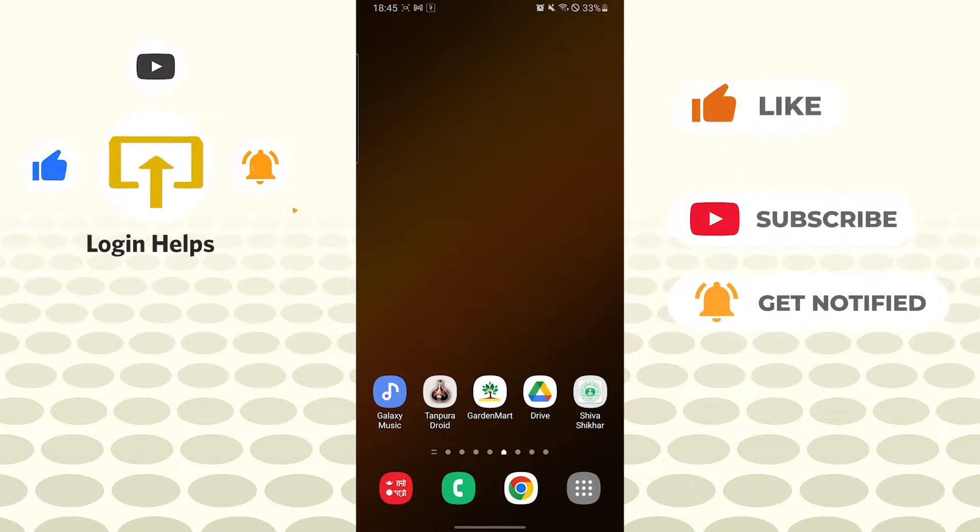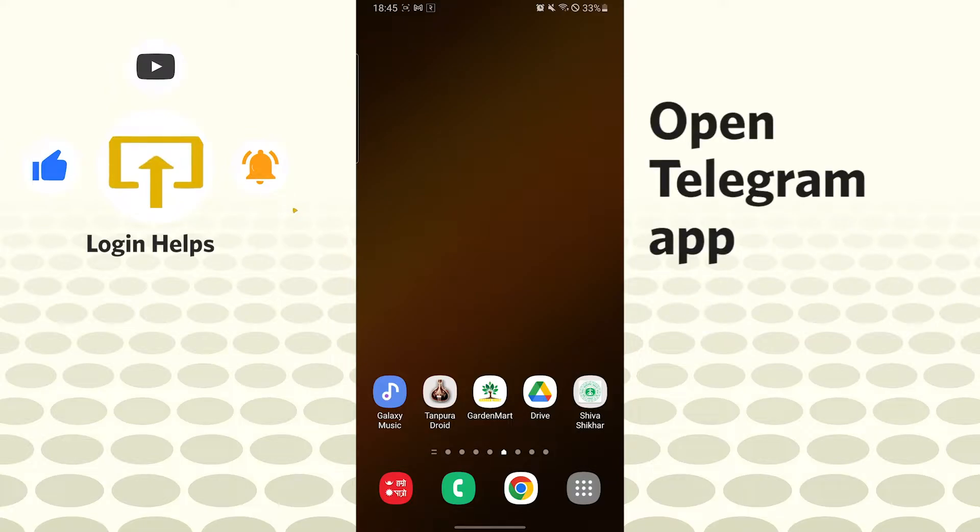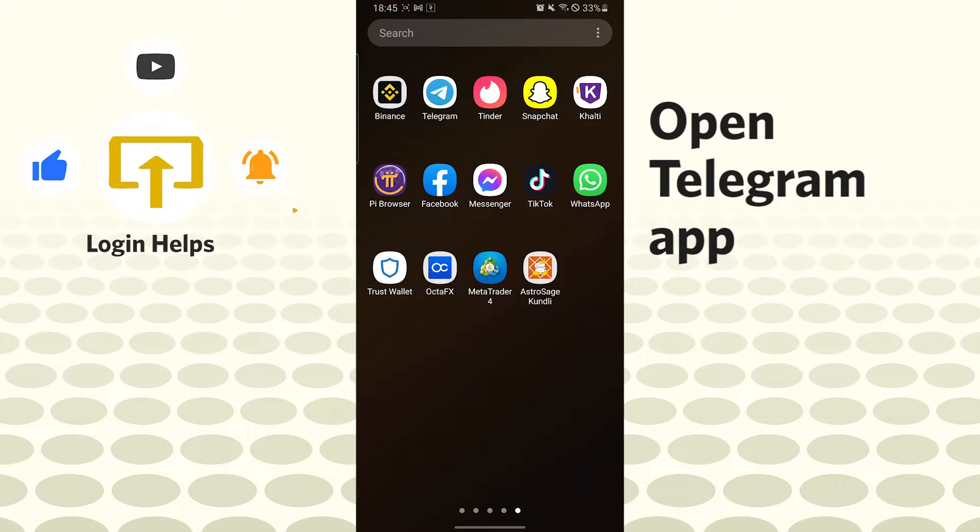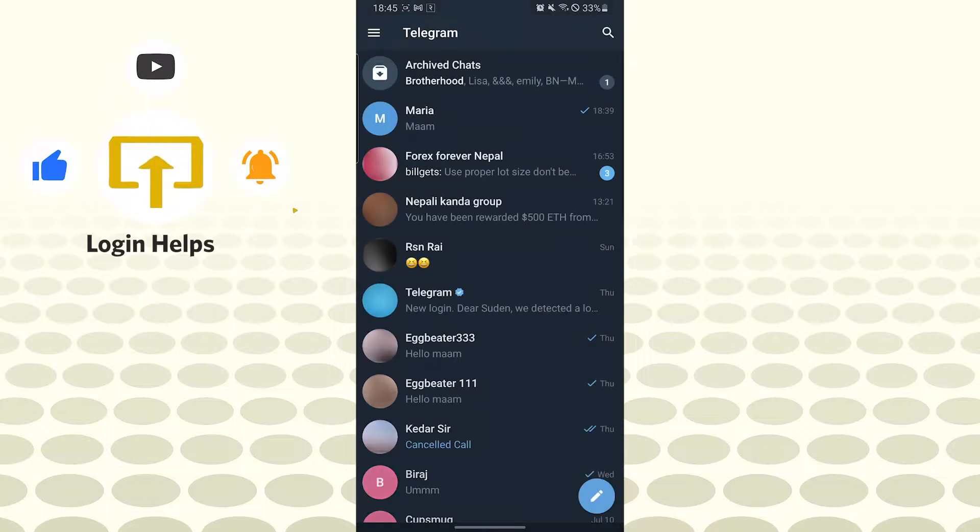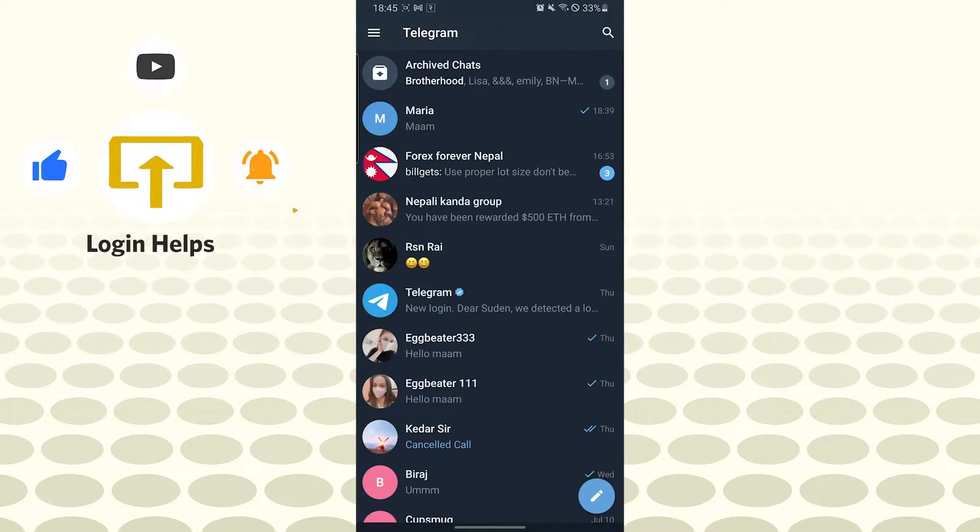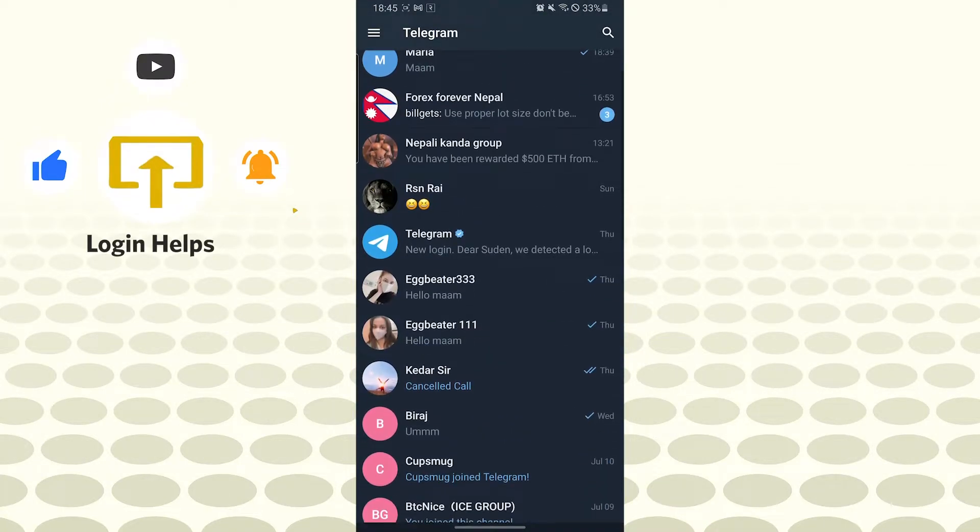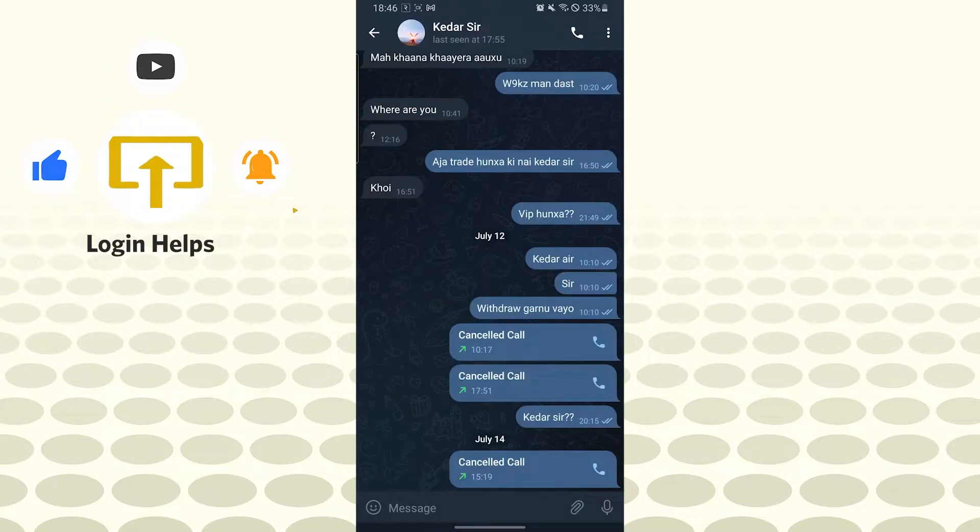Now to delete your chat on Telegram app, let's open up our Telegram app first. After that, you will be on this interface. Let's open a chat box.